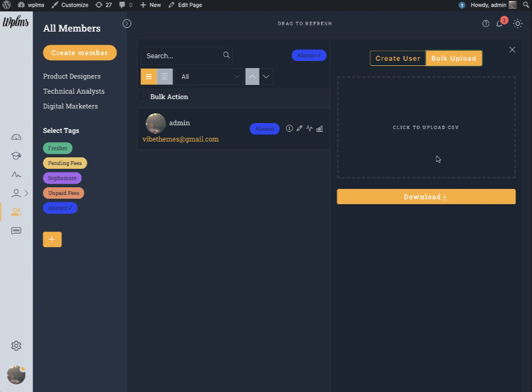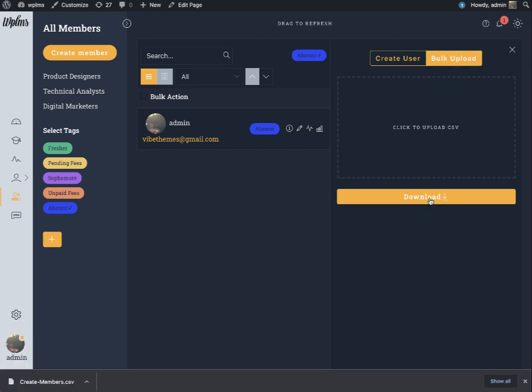For the bulk upload you will see a download option which downloads the sample CSV file. When we click on it, it downloads a sample CSV file which we can open.